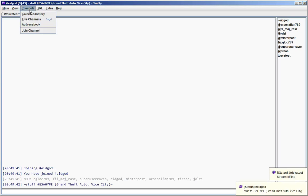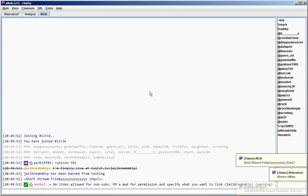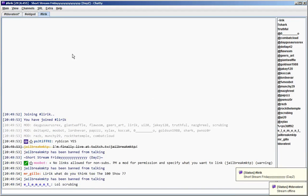The second way is the join channel dialog which basically works the same as the connect dialog. Just enter one or more channels and you can join them.